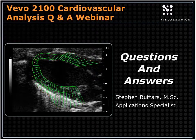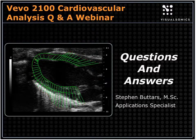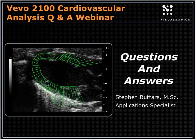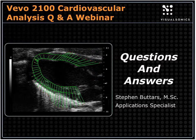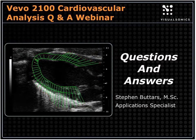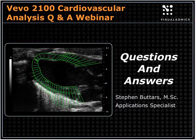Welcome to today's Q&A session at Vivo 2100 Cardiovascular Analysis. I'm joined by Steven Butters, an Application Specialist at Viconix, who works extensively with the Q&A 2100 in cardiac imaging. We're trying a new format today — focused on a question-and-answer forum based on feedback from listeners and users of the Vivo systems. We have questions that came in through registration.